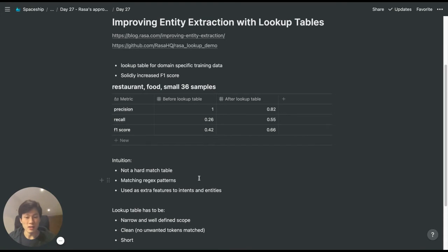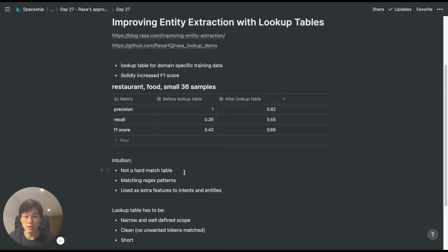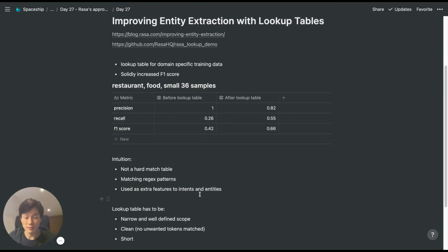The idea is that it's not a hard matching table, but rather it's trying to extract regex patterns and use that as a feature to featurize our intents and entities.